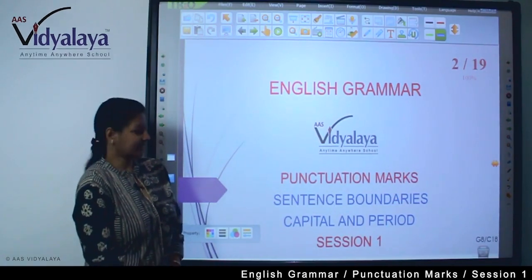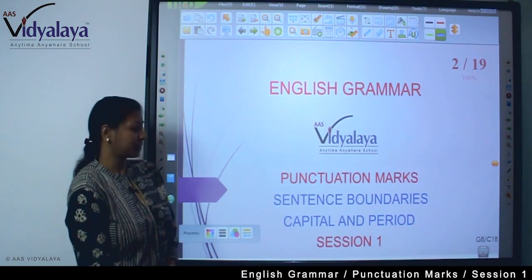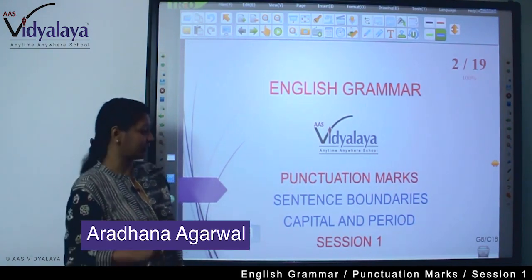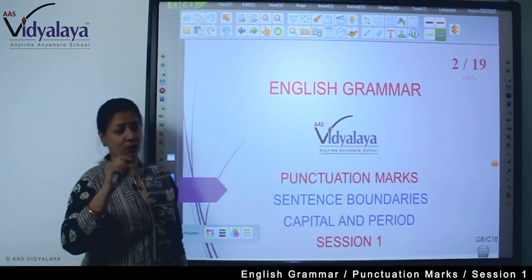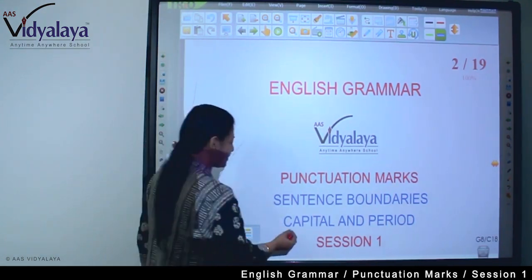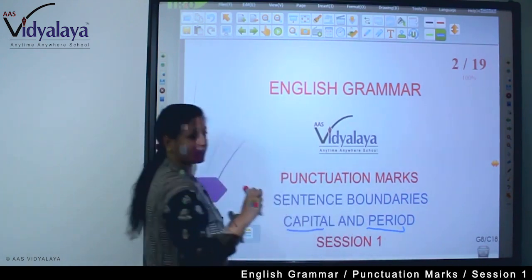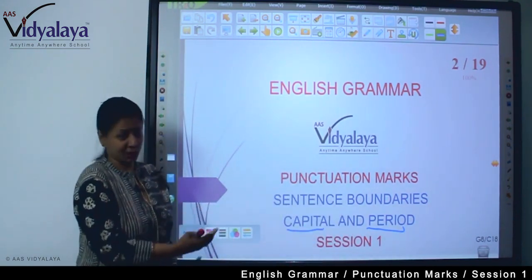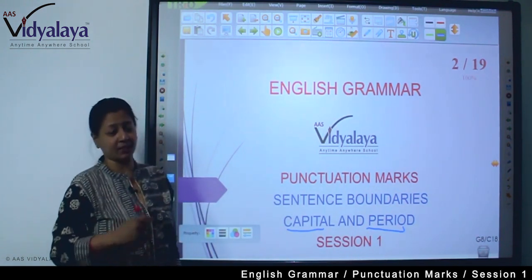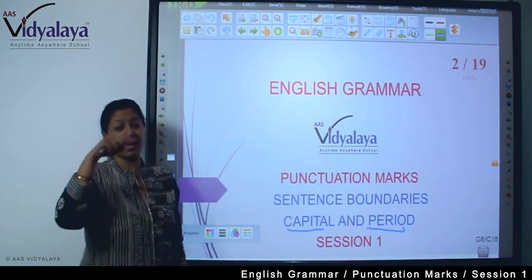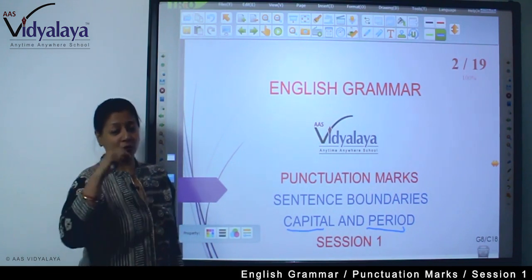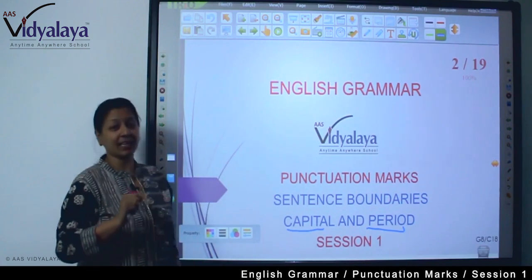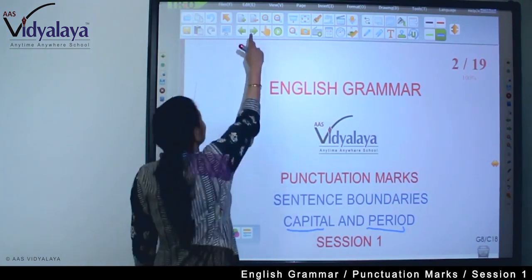Welcome to my class students. This is English grammar. We are doing a chapter on punctuation marks and this is session 1. In this we will learn sentence boundaries — which are the sentence boundary marks, that is the capital and period. There are 4 sentence boundary marks but here I am teaching you 2 marks first: capital and period. Capital is a capital letter, and period is full stop. Let's start the session.